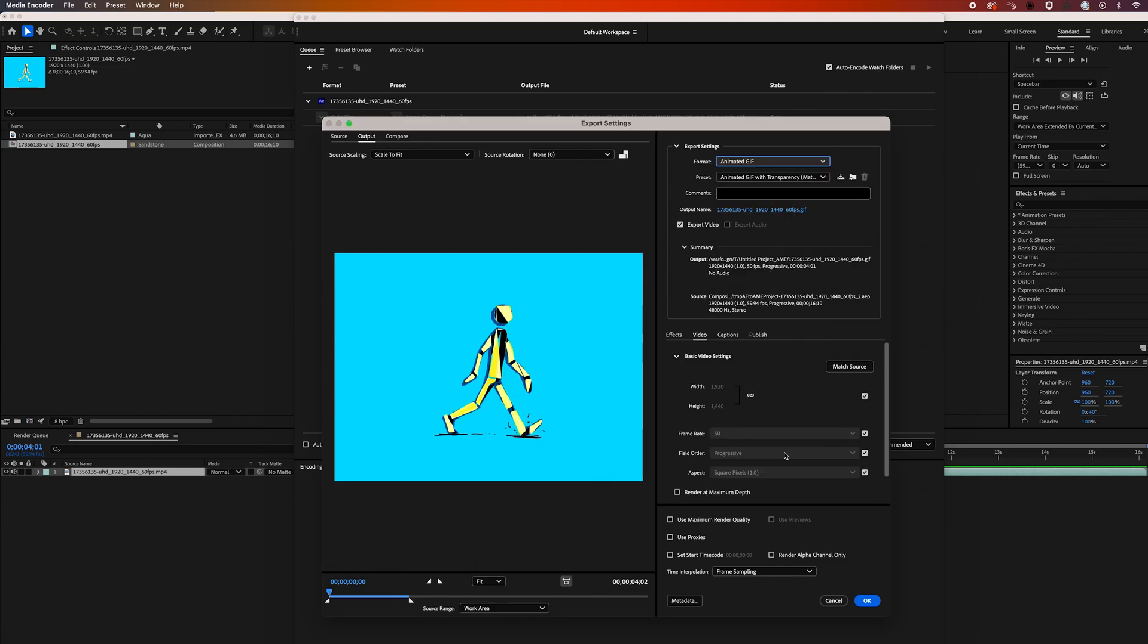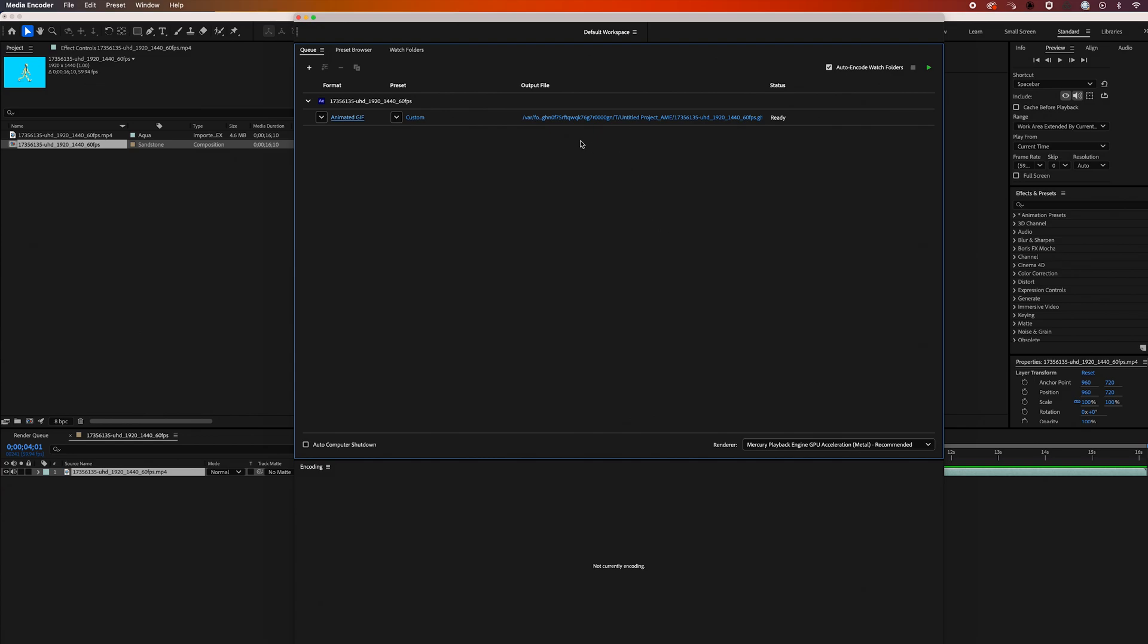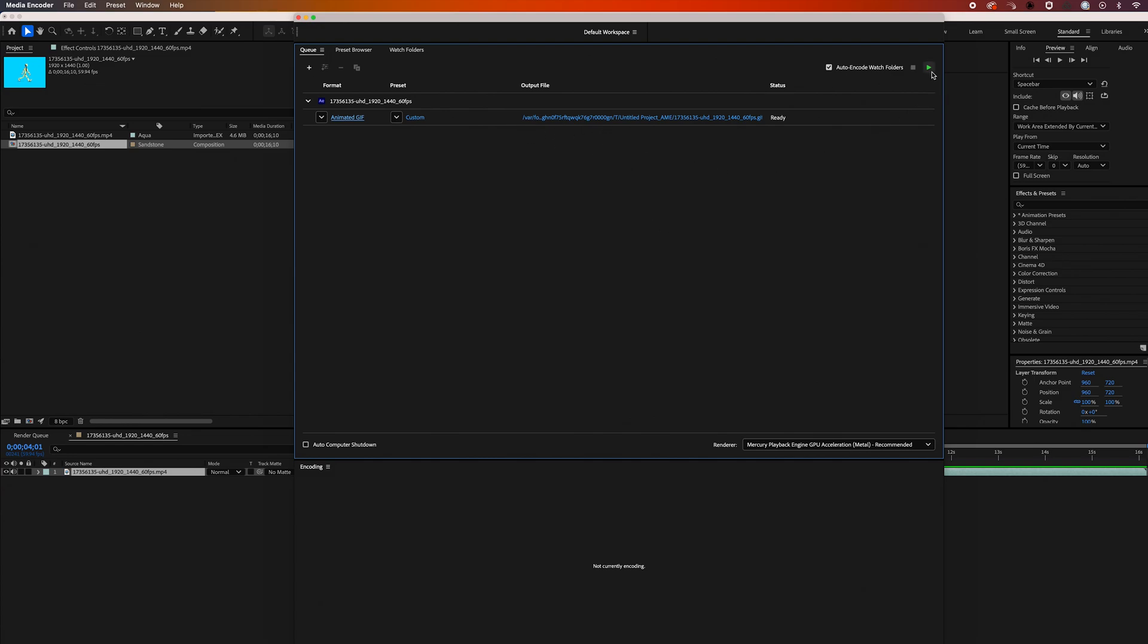You'll see there's a few settings we can play around with, but I'm just going to go ahead and match source. Go ahead and click OK. You can go ahead and set the output file destination, and then click the green play button.